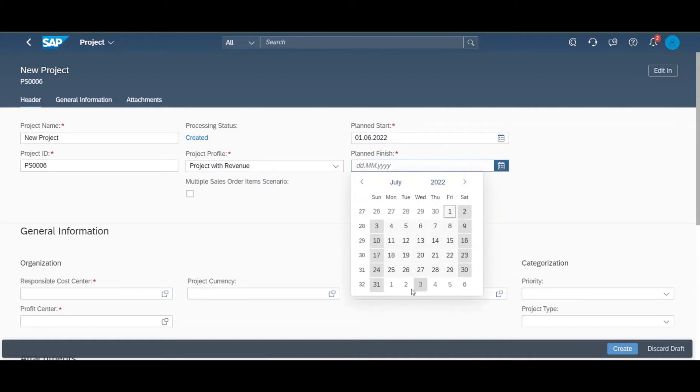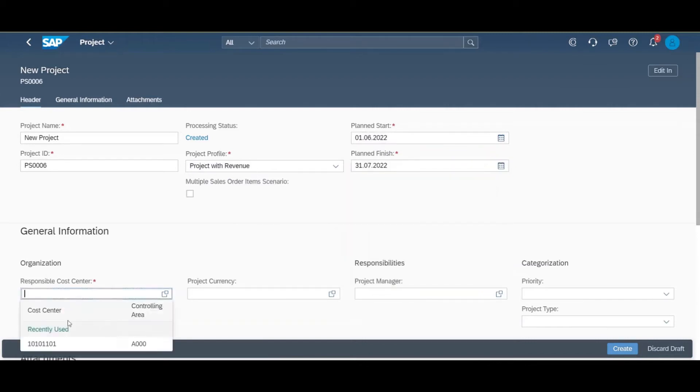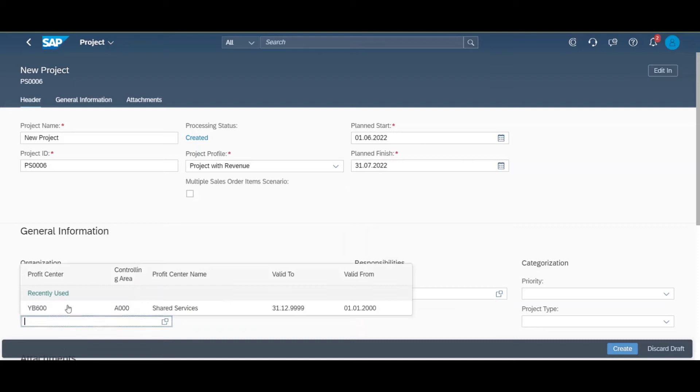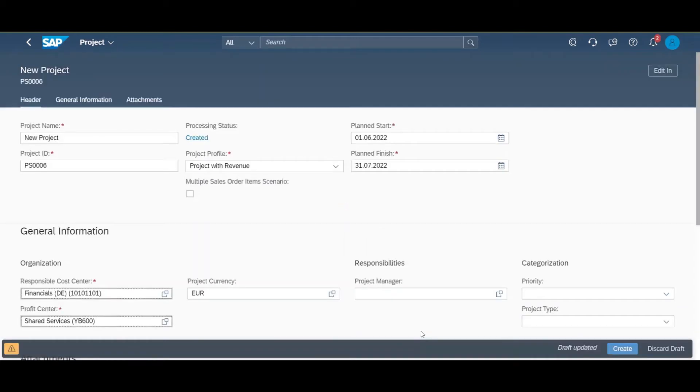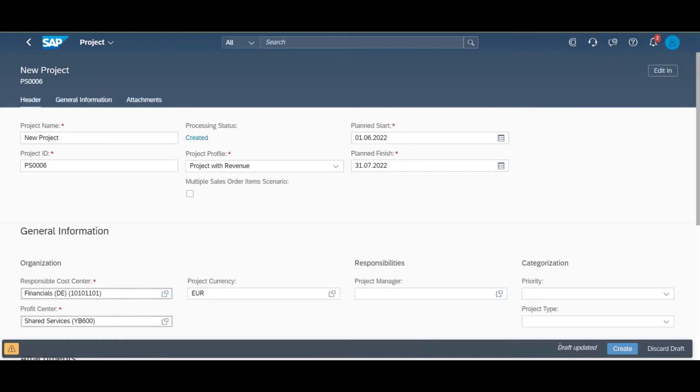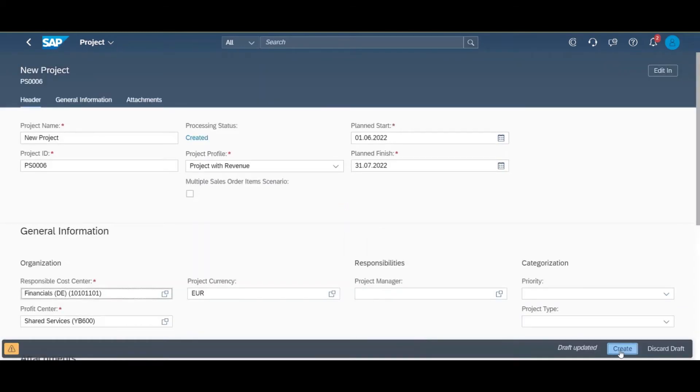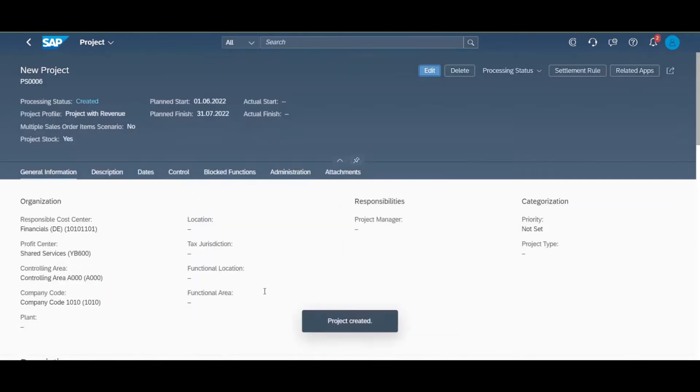This means you can have better visibility into project procurement related planning along with immediate access to stock value in financial accounting. The material can be procured externally or produced internally and it will be held against the project in the inventory.